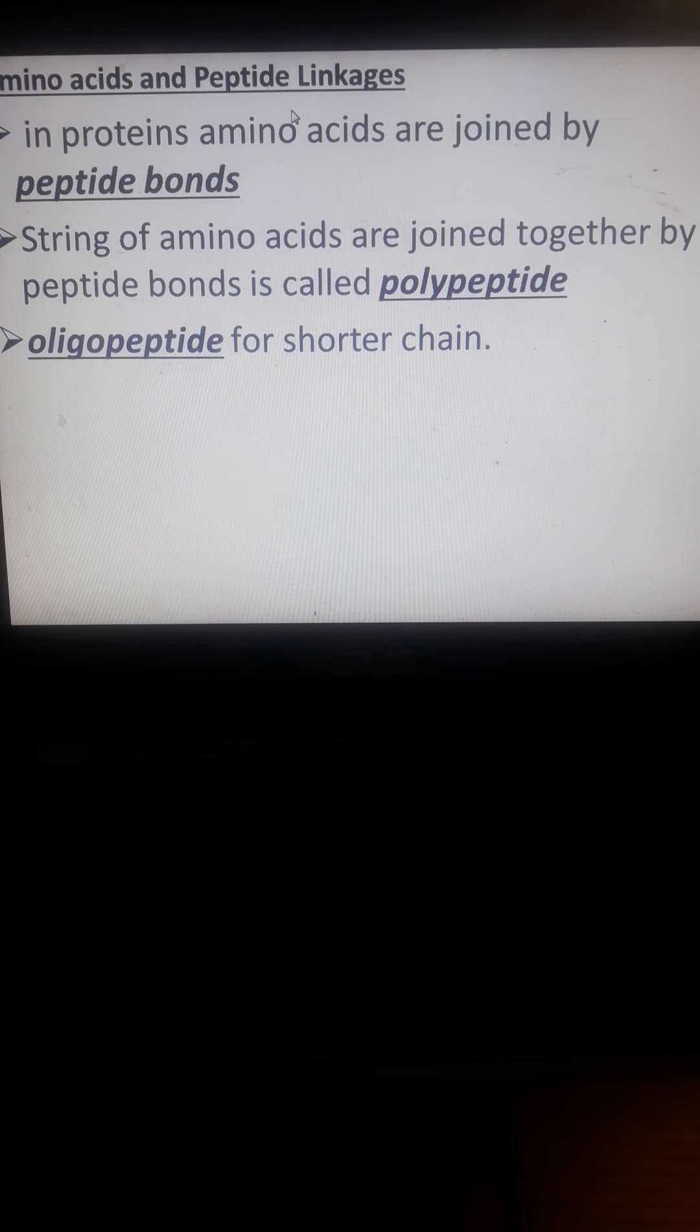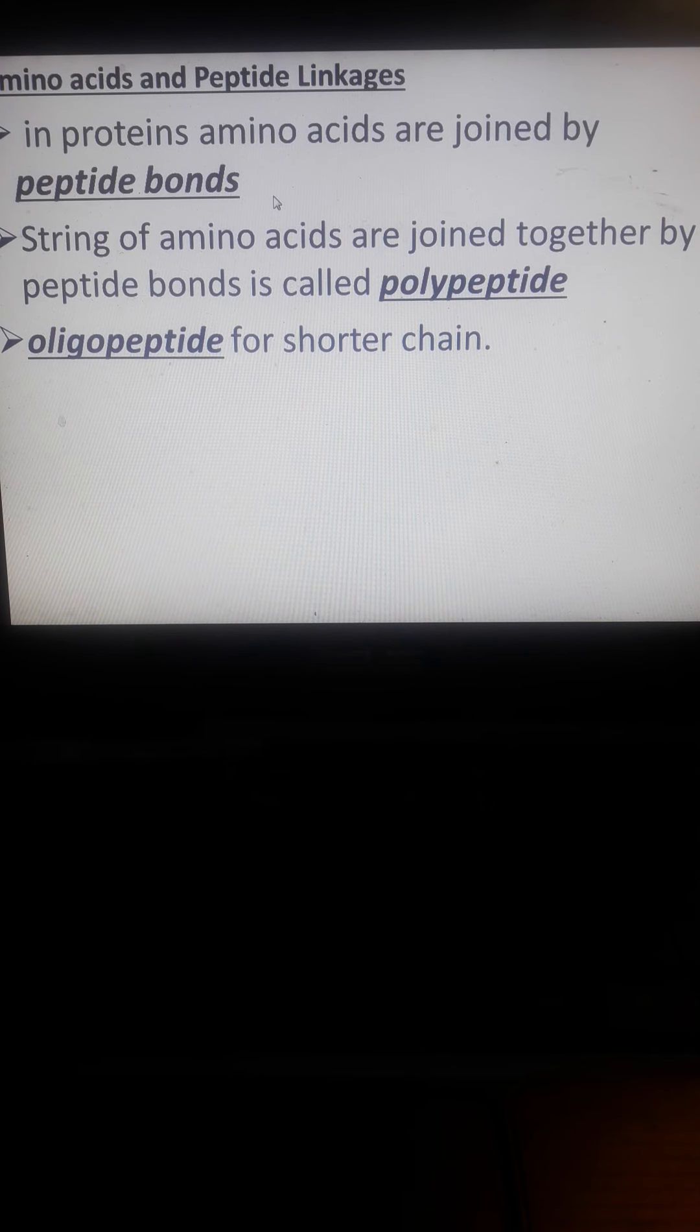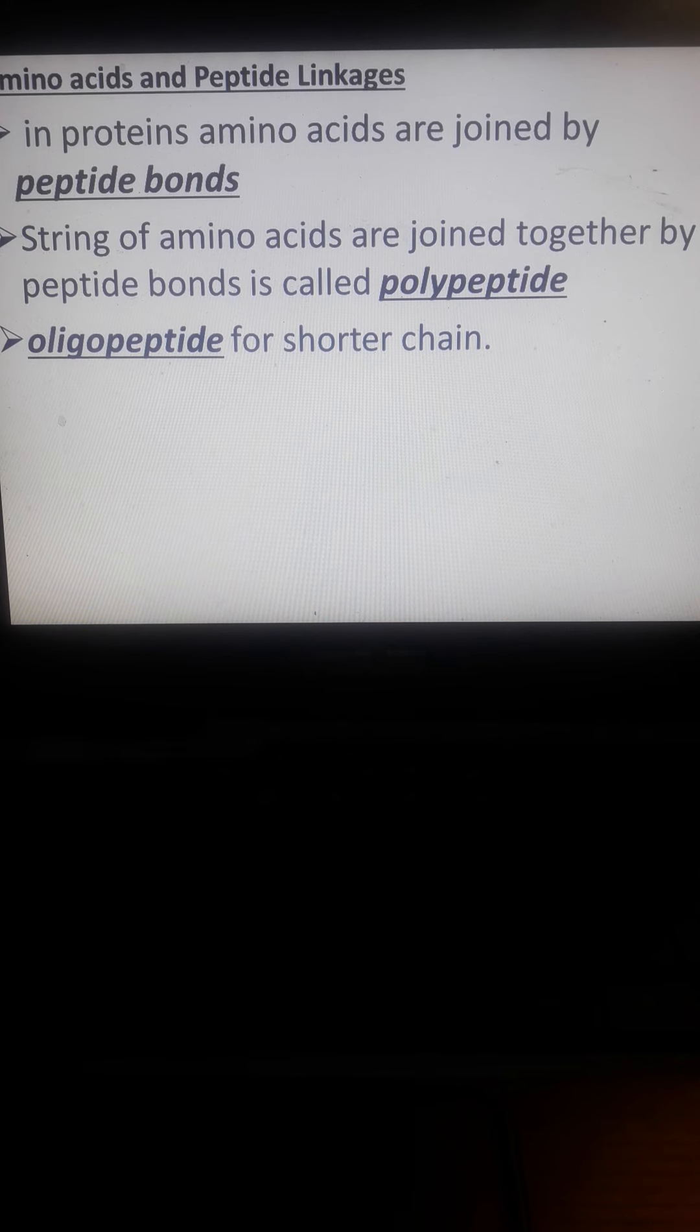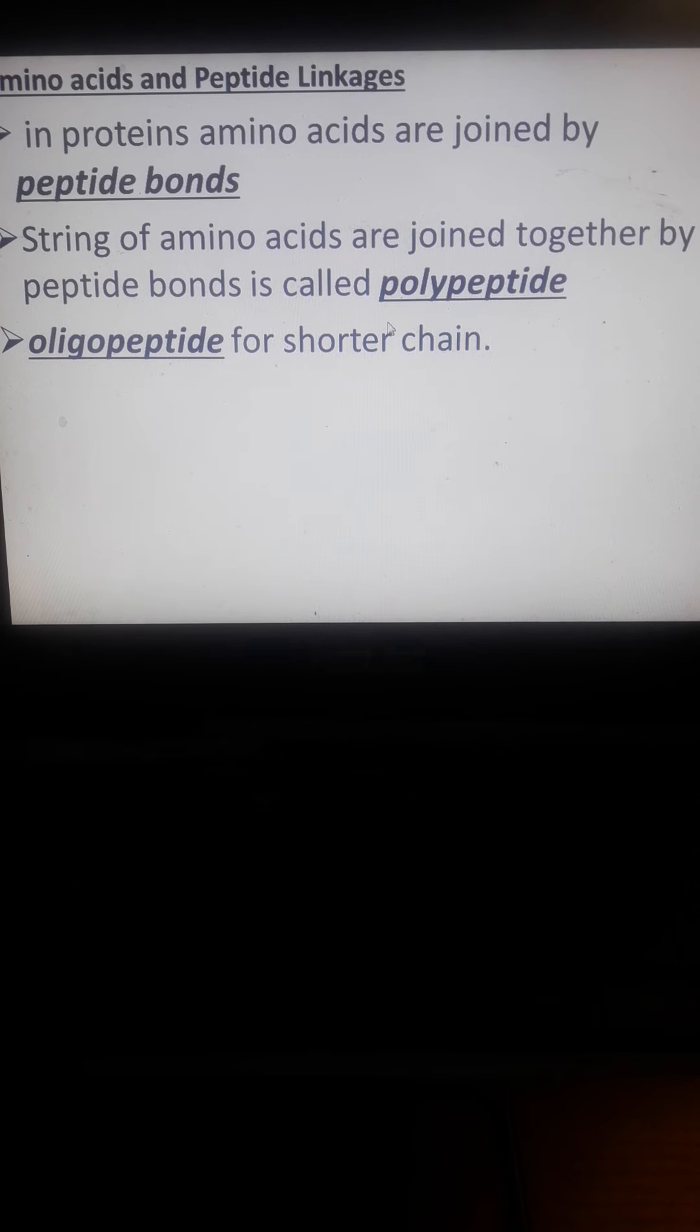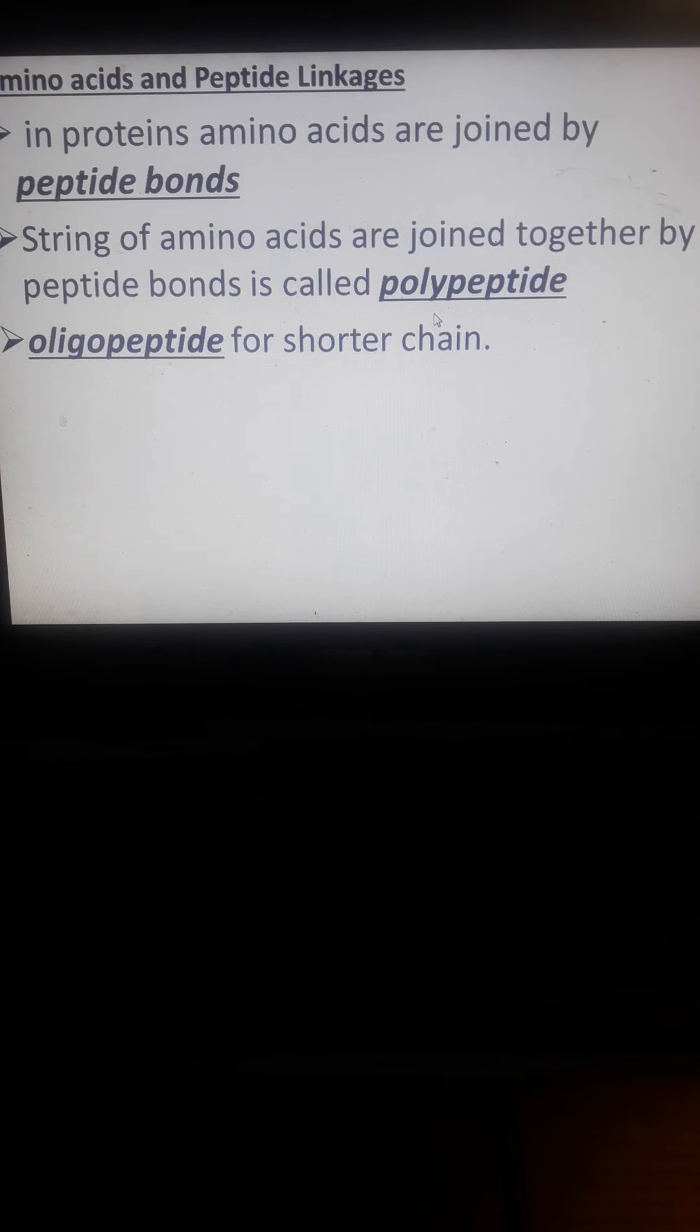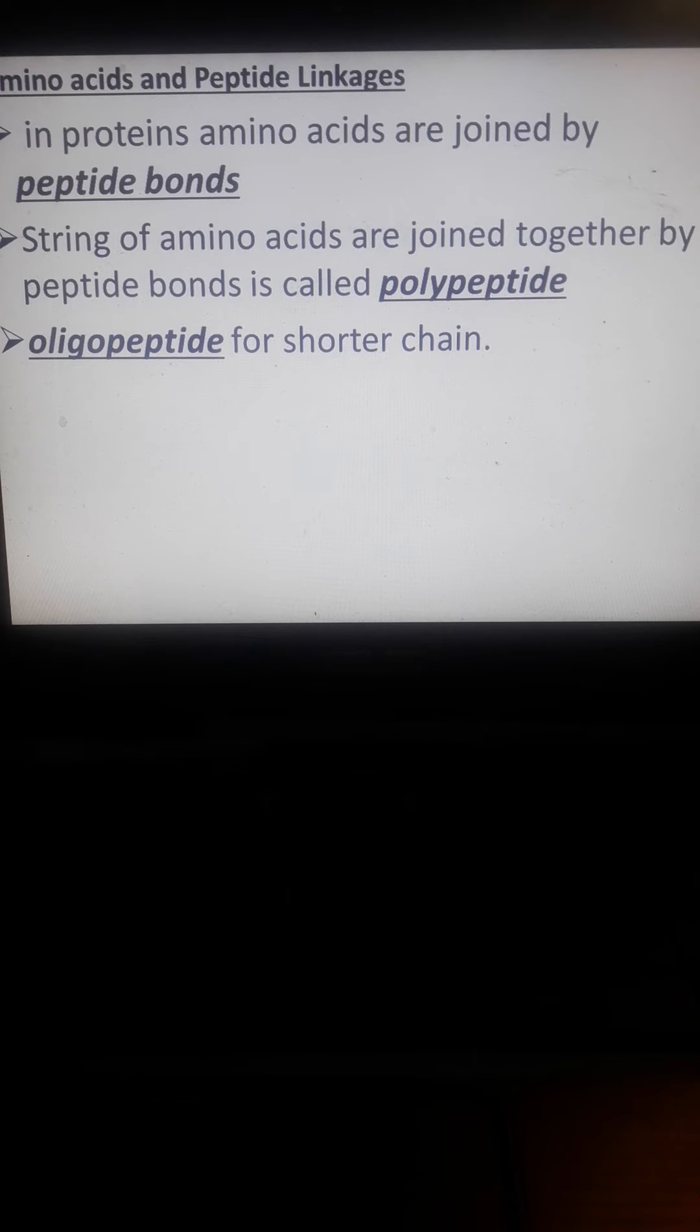In proteins, amino acids are joined by peptide bonds. A peptide bond is composed of one amino acid plus another amino acid. A string of amino acids joined together by peptide bonds is called a polypeptide, and oligopeptides are shorter chains with less than 25 amino acids.